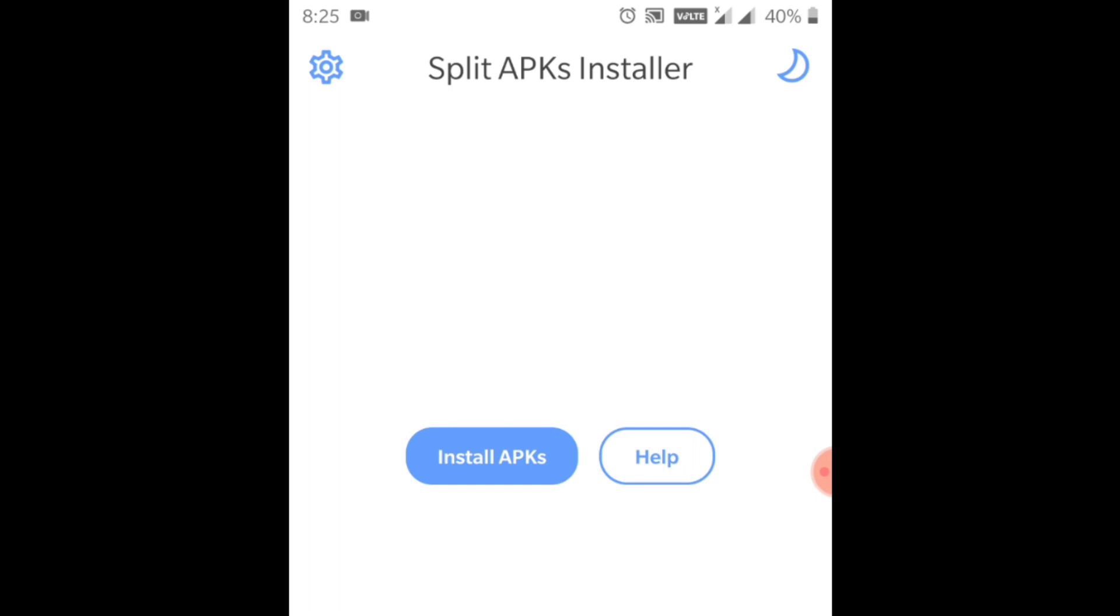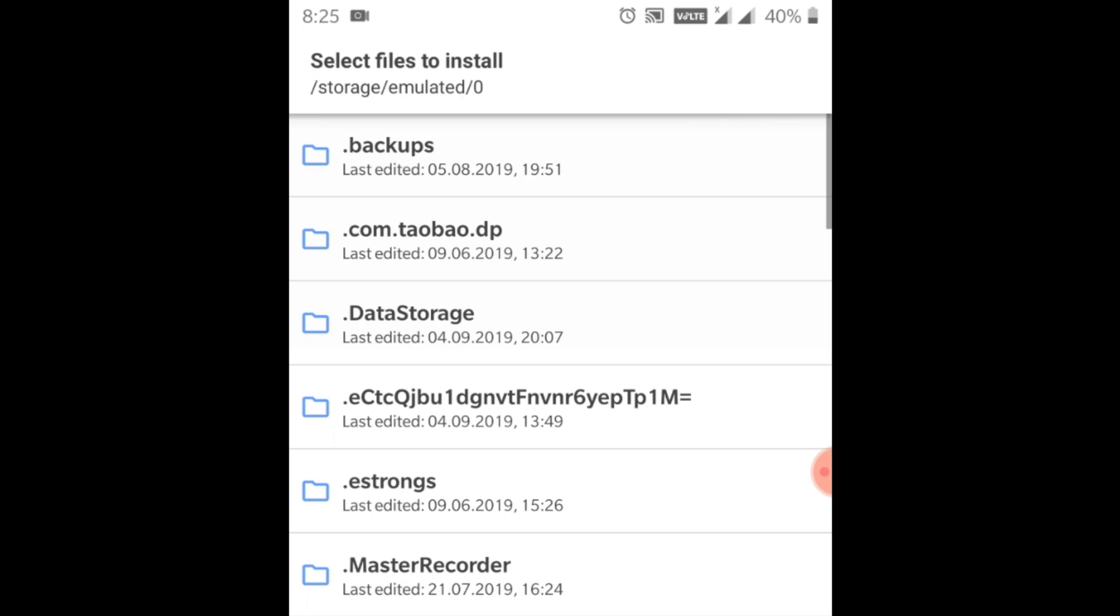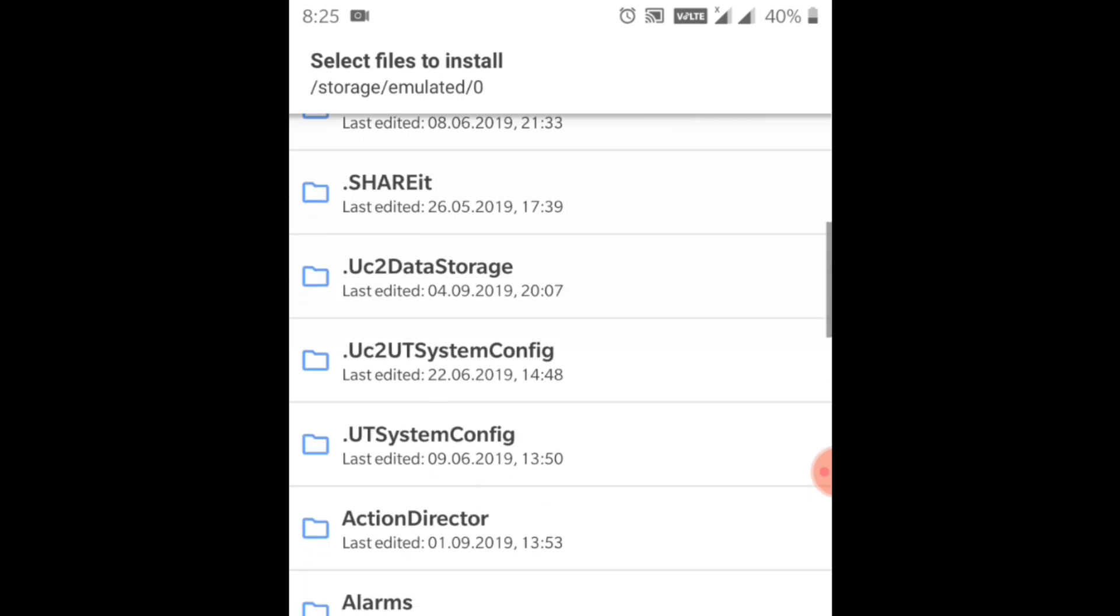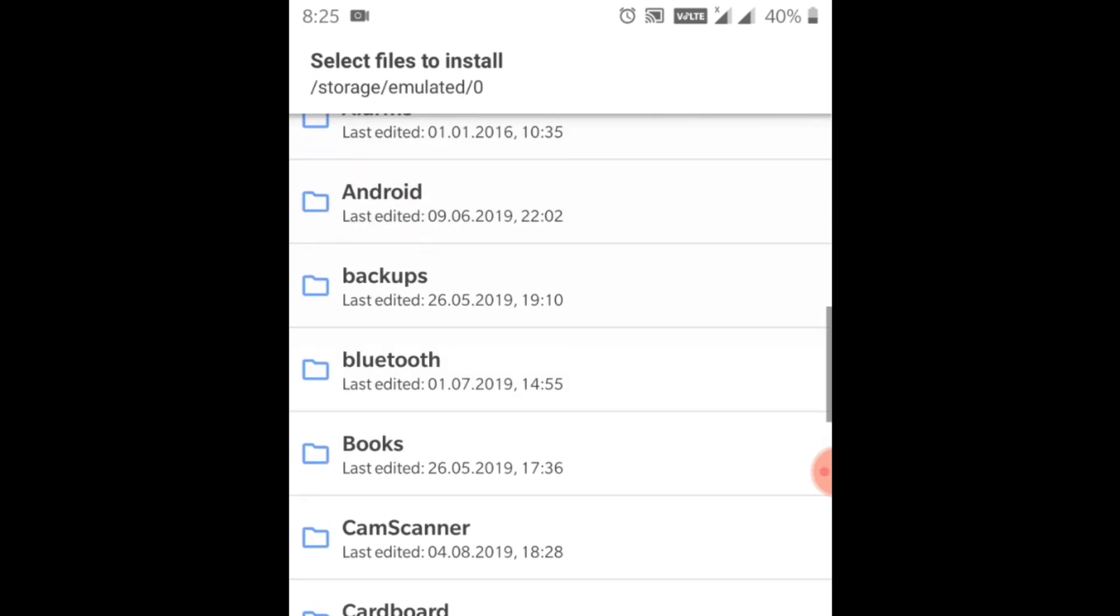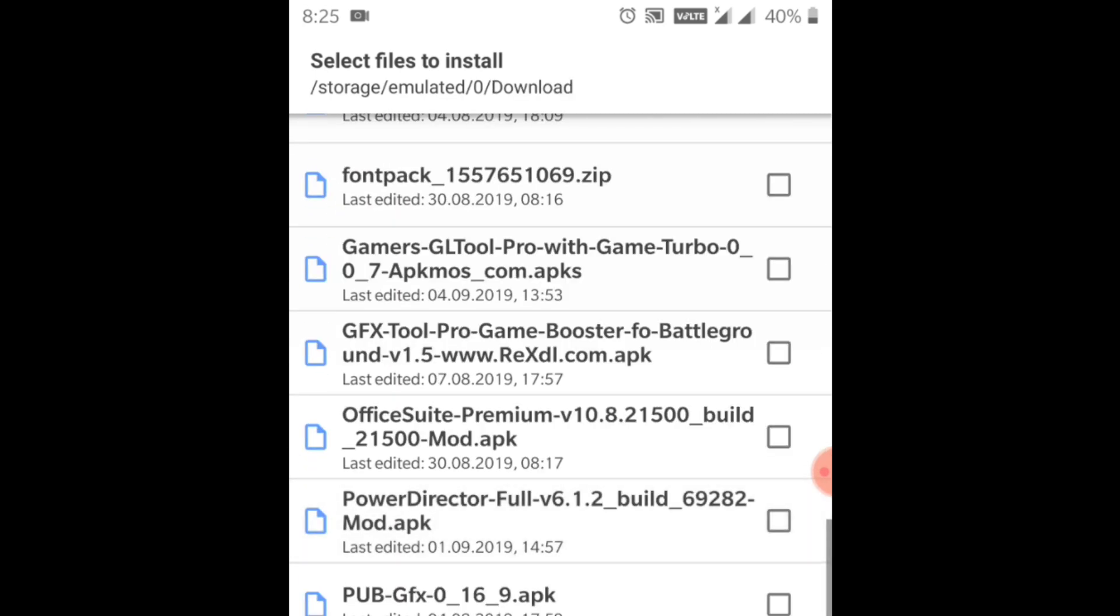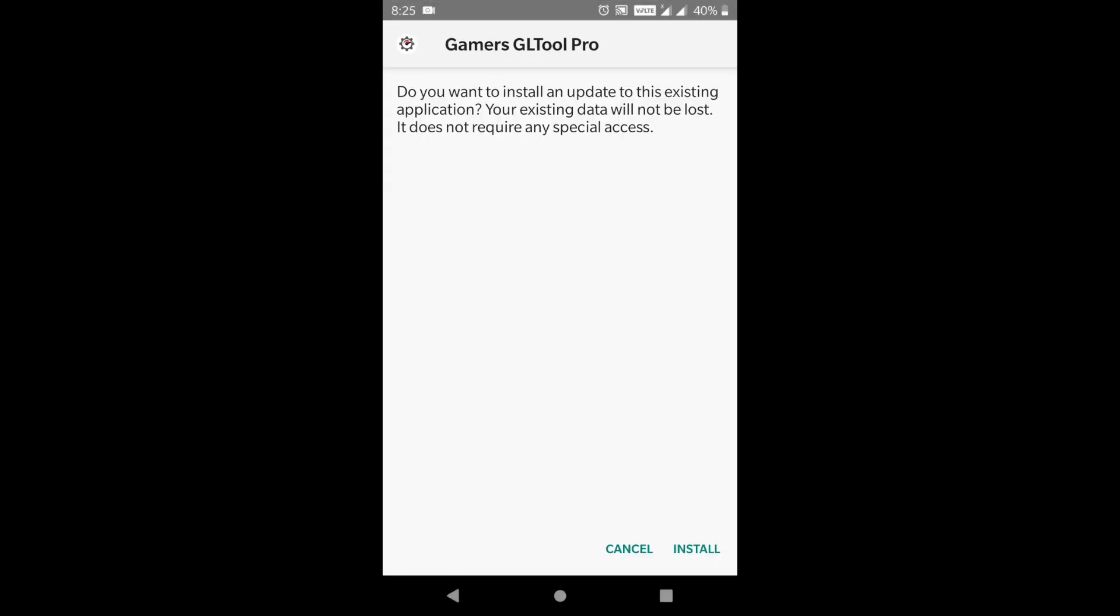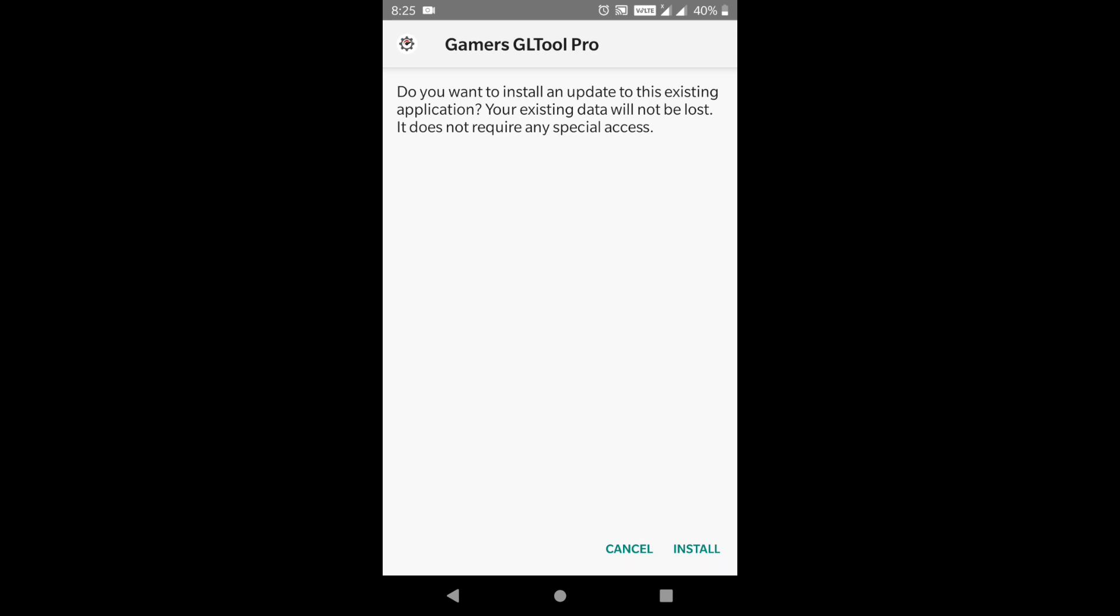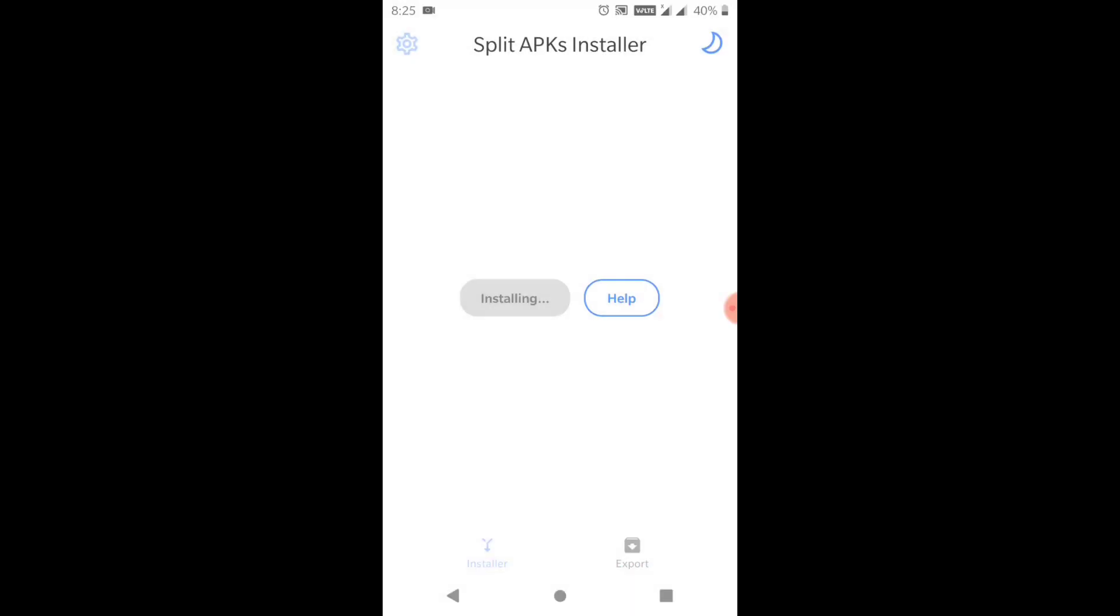After installing the Split APK Installer, you have to tap on Install APK, scroll through the folder where you have downloaded and saved the Gamers GL Pro 0.0.7, which is the latest version. Tap on install and it will get you to the installer.